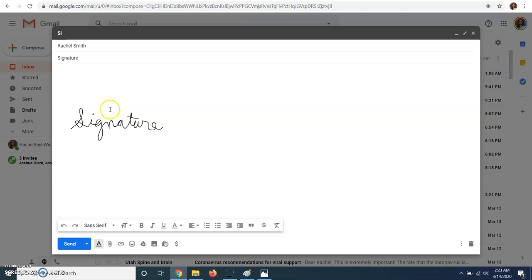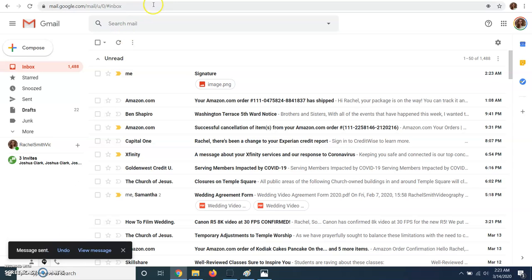Okay, and then you are good to send it. And that's how you do an electronic signature. So thank you so much.